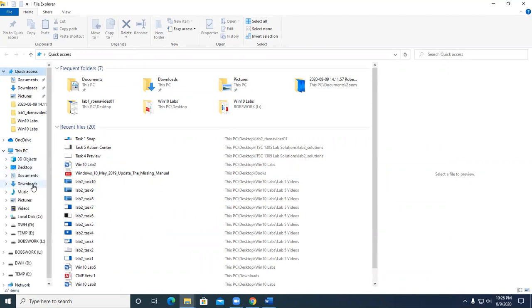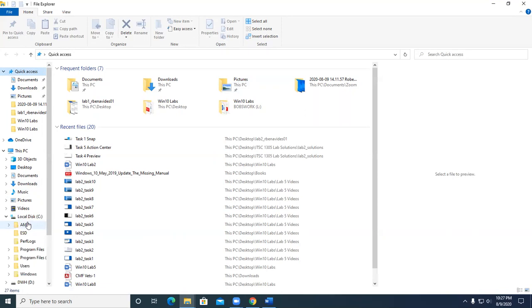desktop, documents, downloads, music, picture, videos, and then later on we'll start learning about how to drill down on the C Drive.